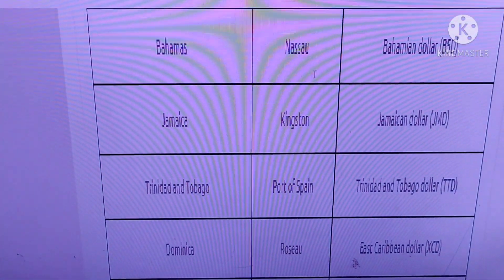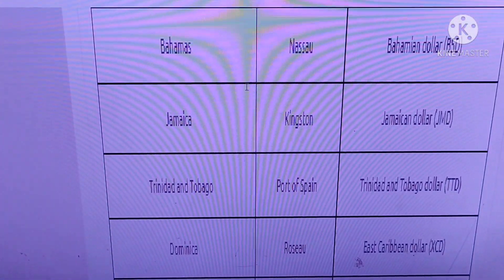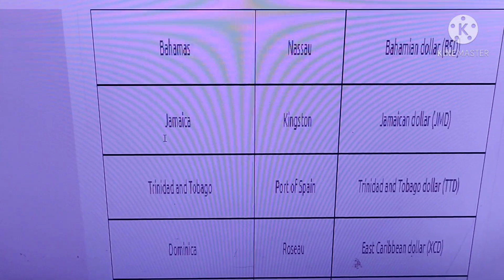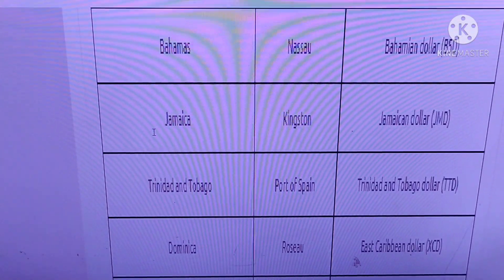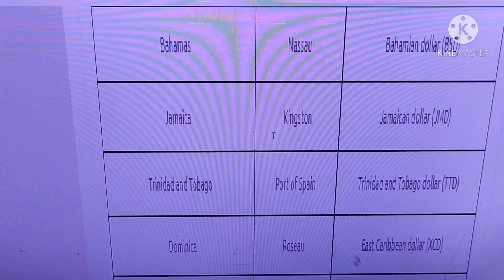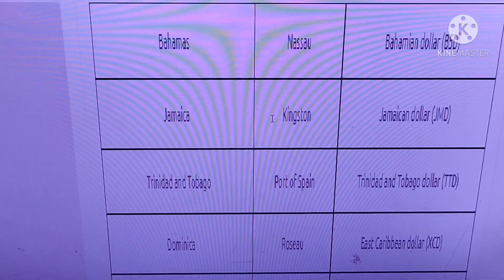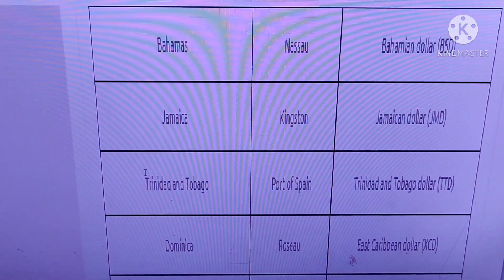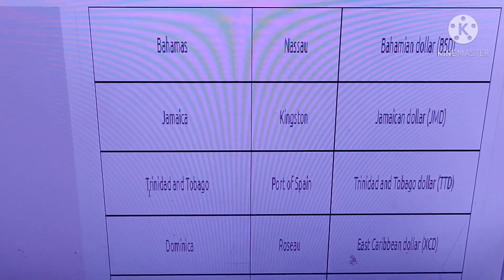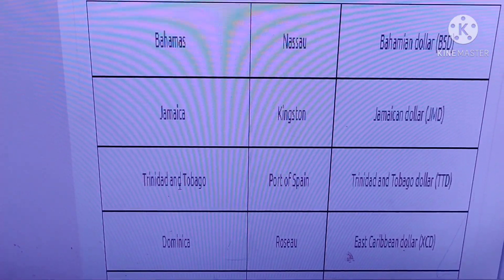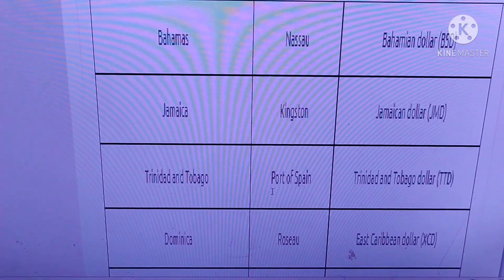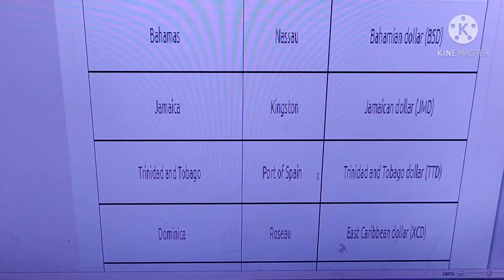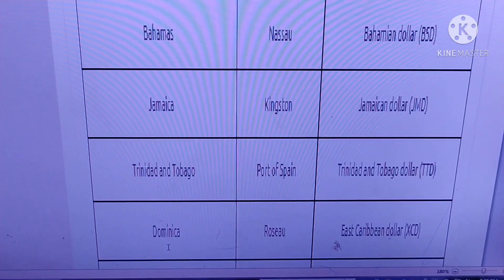Bahamas, Nassau. Jamaica, Kingston. Trinidad and Tobago, Port of Spain. Dominica, Roseau.